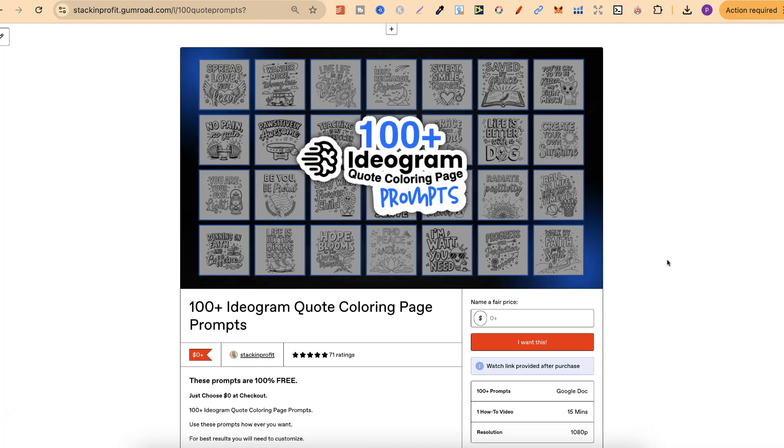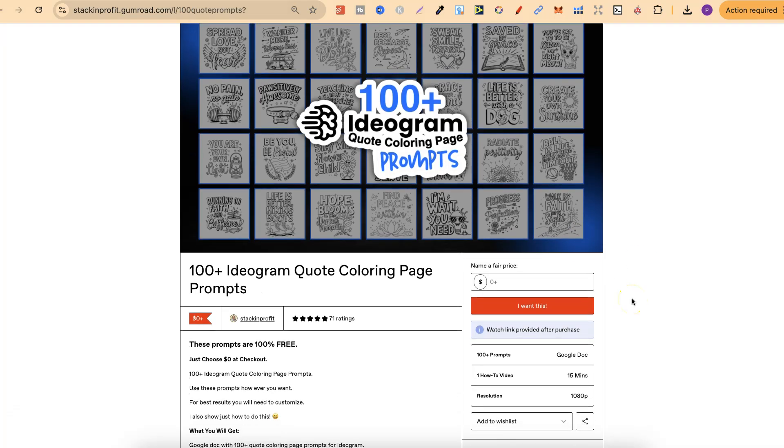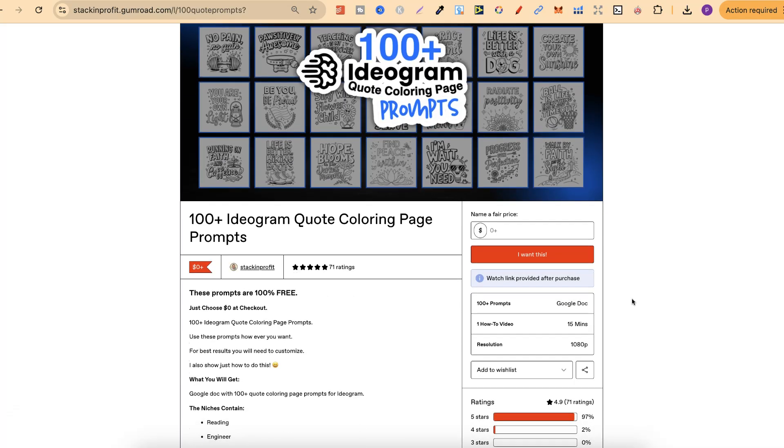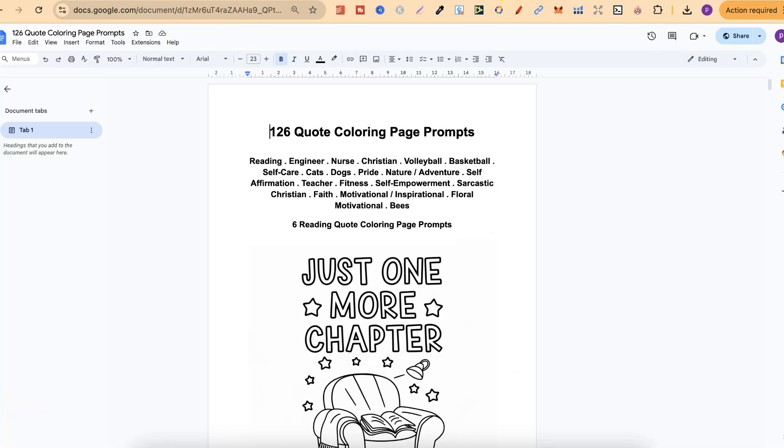We're going to see if these prompts still create great coloring books. Now with this, I'll link it down in the description below. You get 100 prompts which is in the Google Doc which we're going to take a look at in a second. And you get a how-to video which is around 15 minutes long showing you how to take these prompts and then make even more prompts from these 100 prompts.